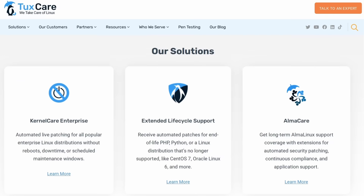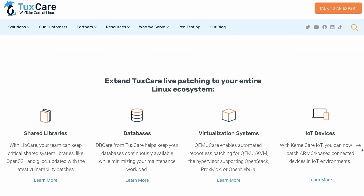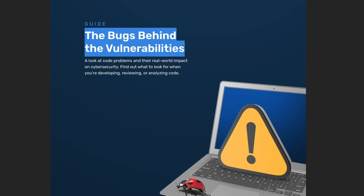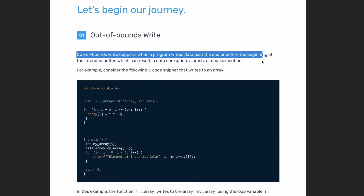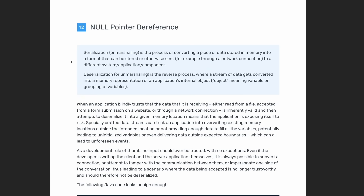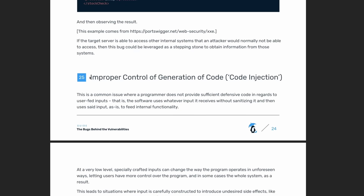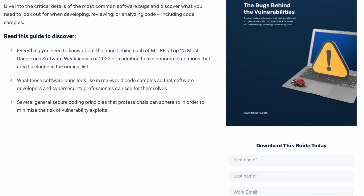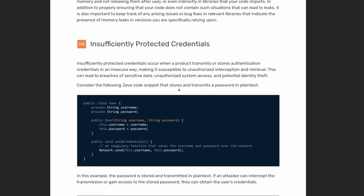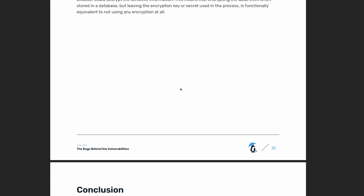This video is sponsored by TuxCare. They're offering a wide range of services like extended lifecycle support for distros or live patching, to ensure that your Linux server or workstation fleet is always up to date and secure with minimum downtime. This time they're offering you a free guide titled 'The Bugs Behind the Vulnerabilities'. It details the most common software bugs and some handy tips on what to look for when developing a new product or feature, or reviewing and analyzing code, to avoid creating or help detecting vulnerabilities. This guide is free to download and covers the top 25 most dangerous software weaknesses of 2022, what they look like in code samples, and some coding principles to avoid vulnerabilities. If you write or review code, click the link in the description and grab the free guide.